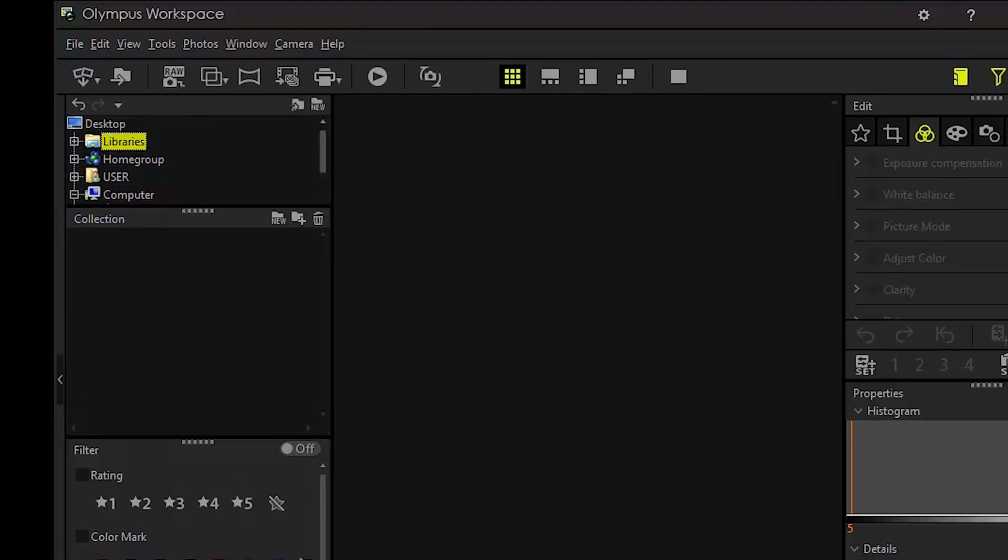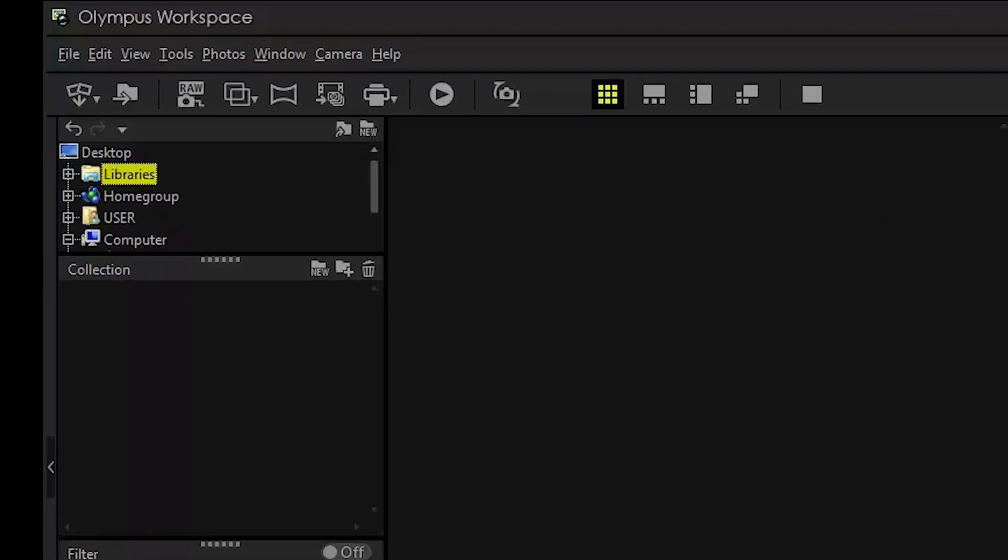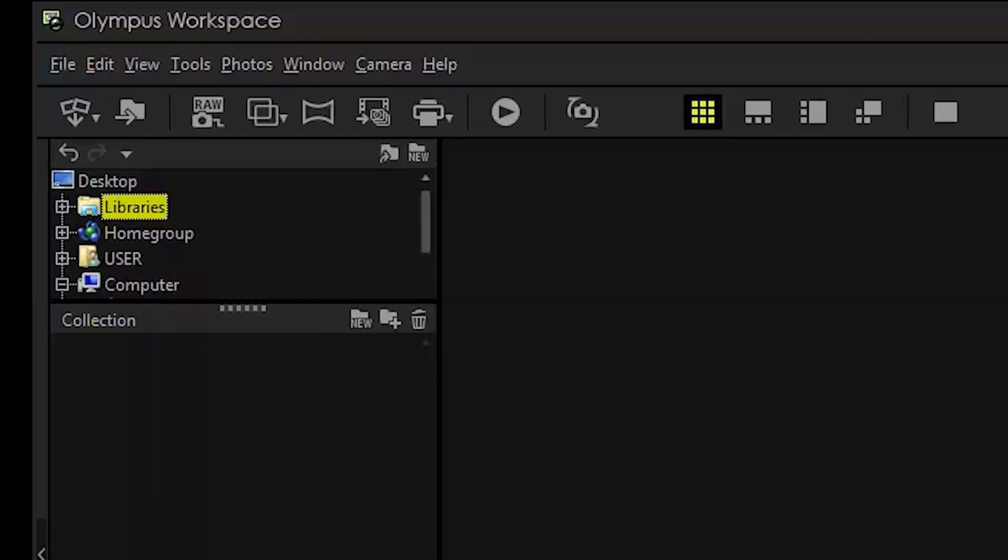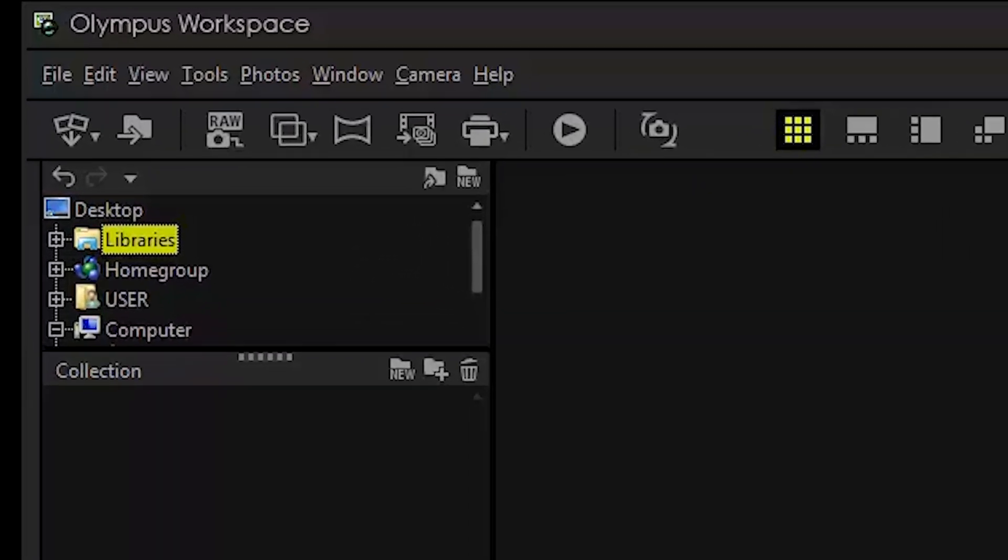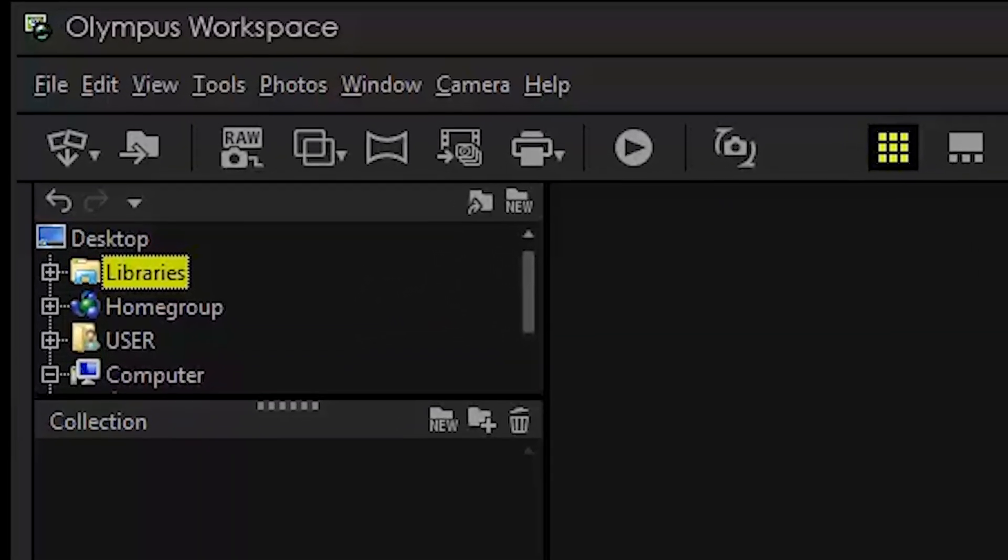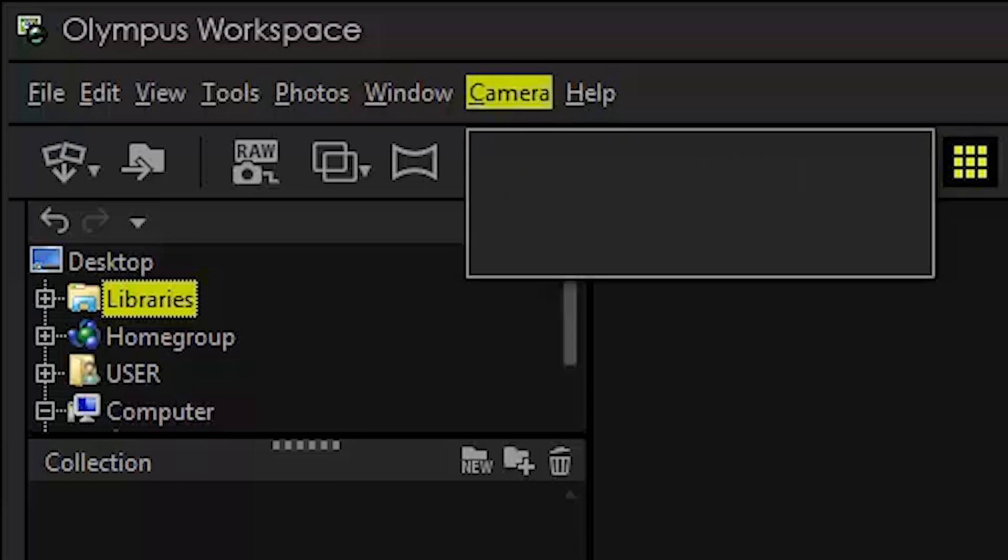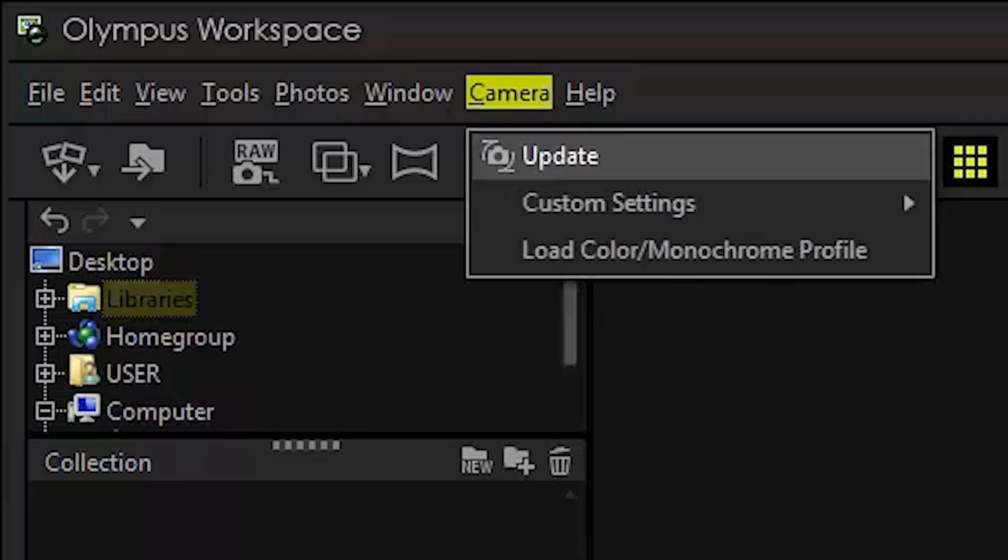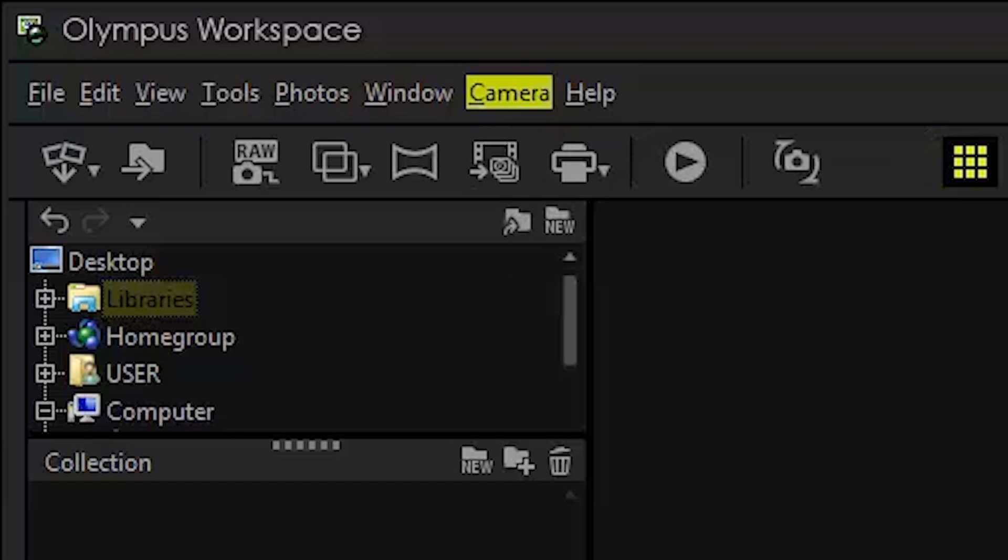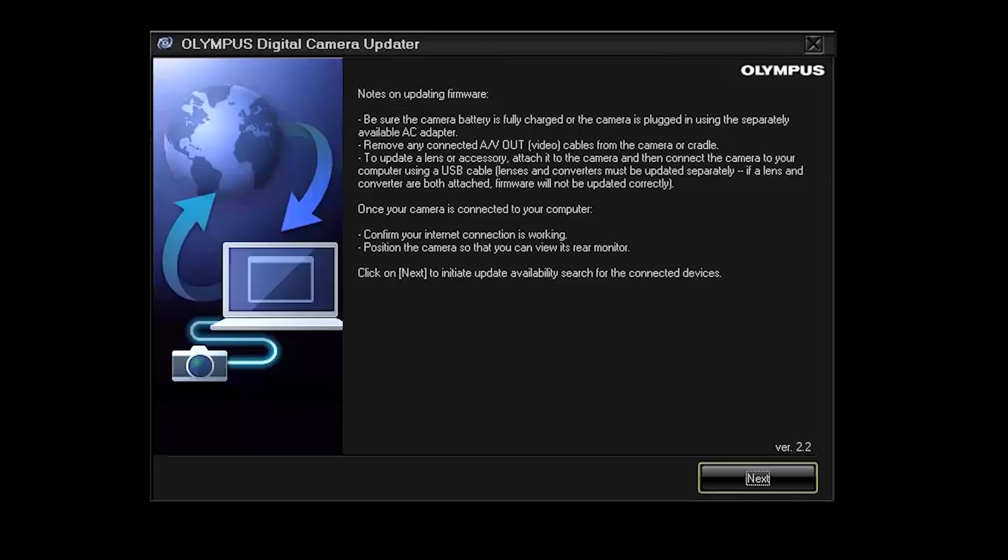So I've downloaded this old version of Olympus workspace and I'm going to go to the camera menu and then click on update and this should show the camera updater, the firmware updater dialog which will let me update the firmware on the camera.